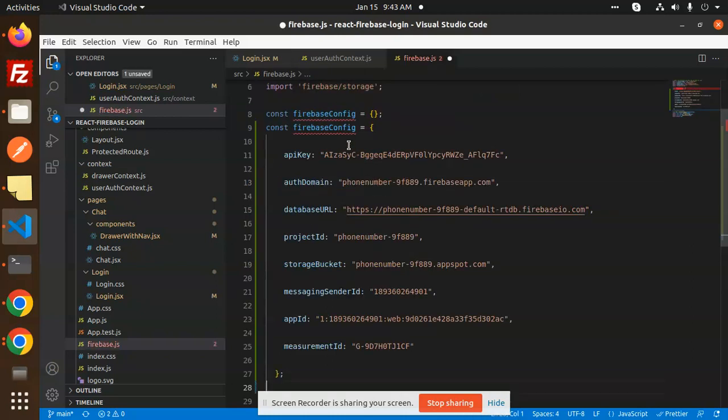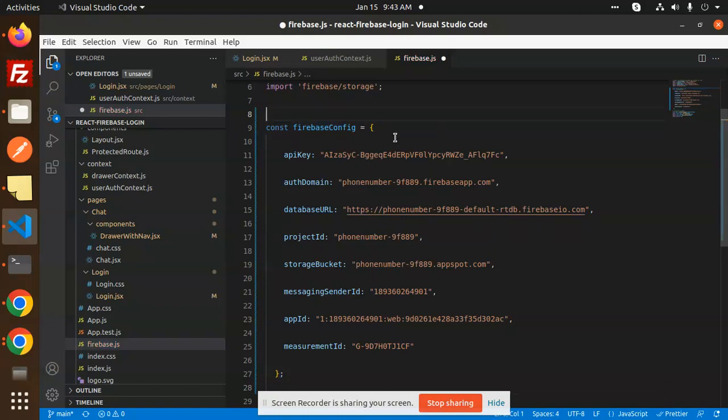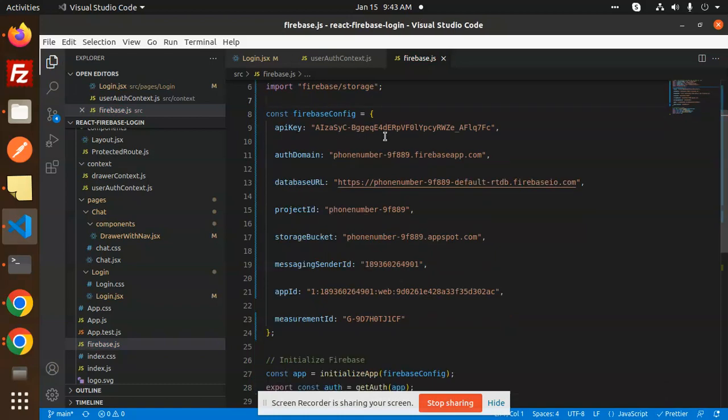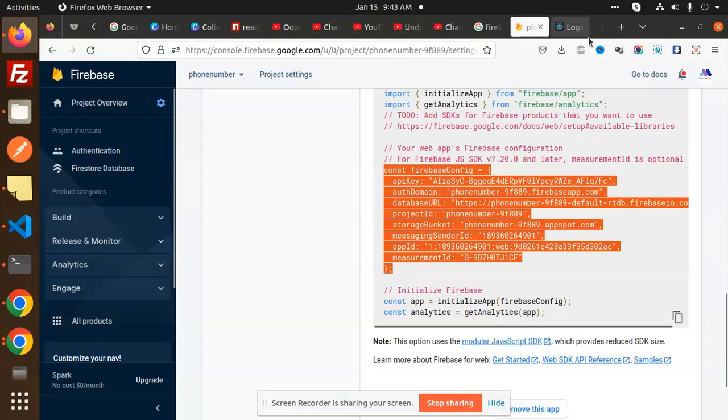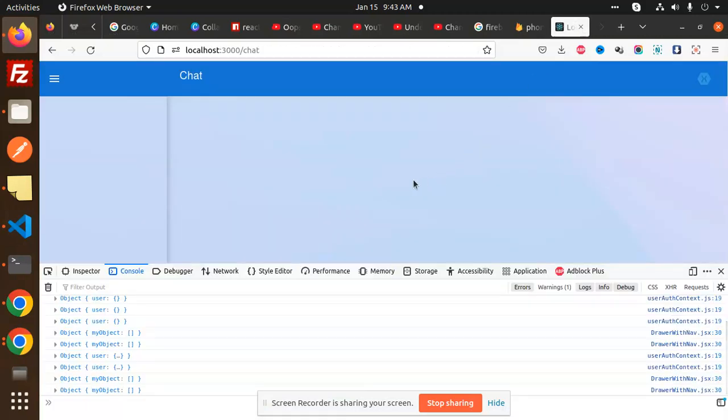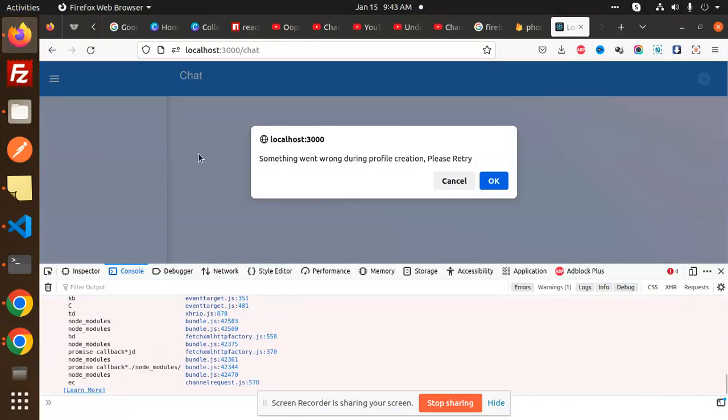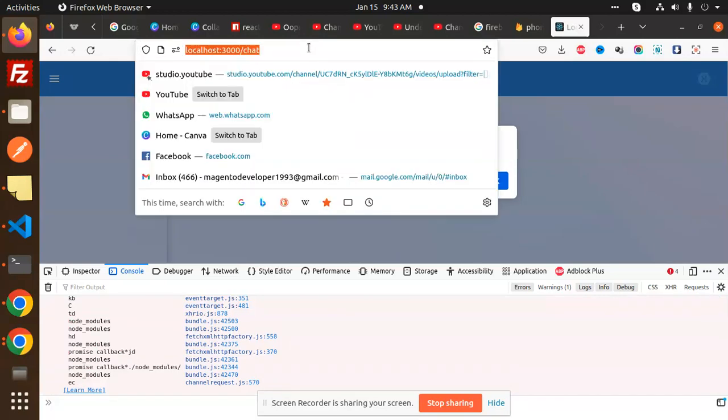And see this is done. If I go and check this one, now you can see that something went wrong during the profile creation, so I'm going to open in a new private window.